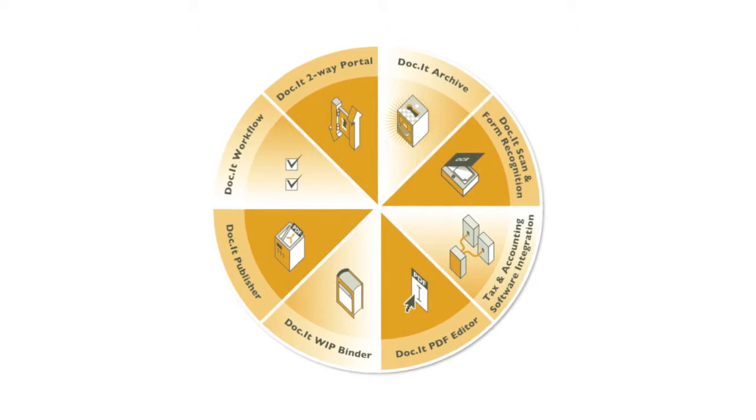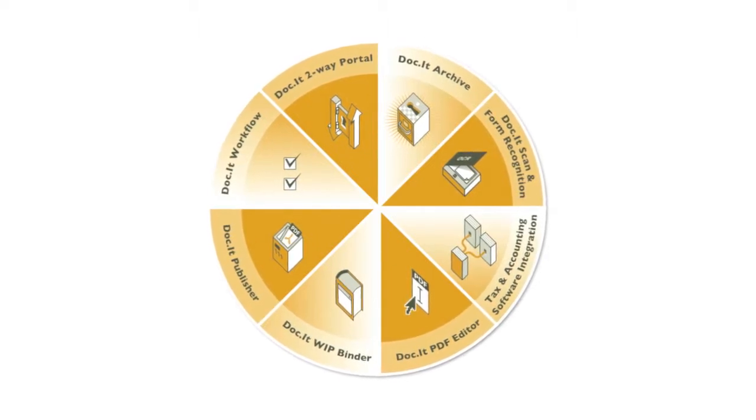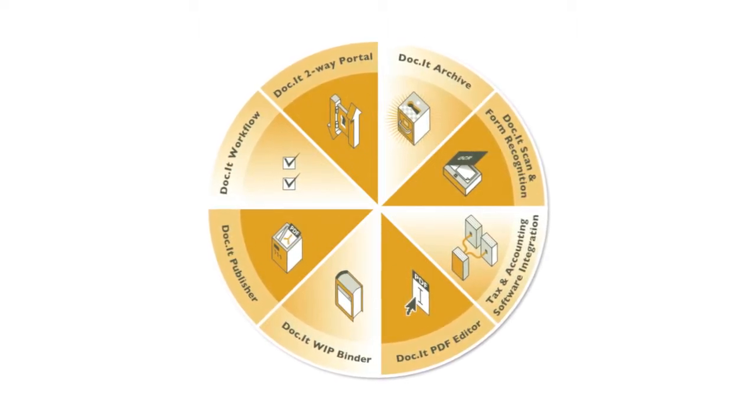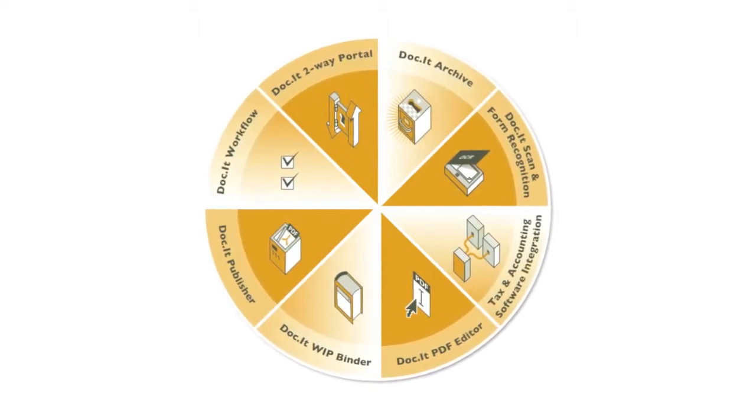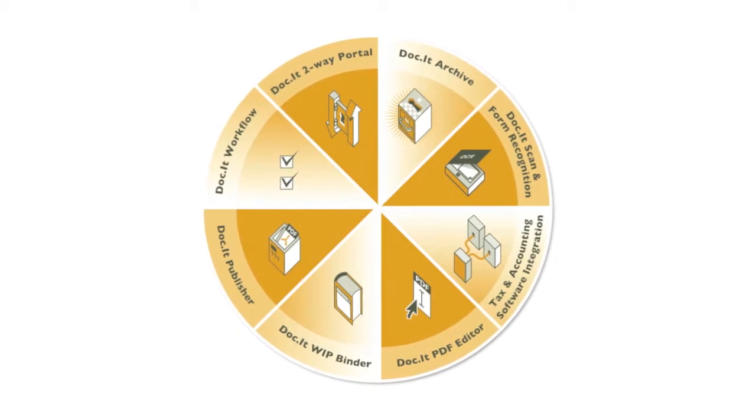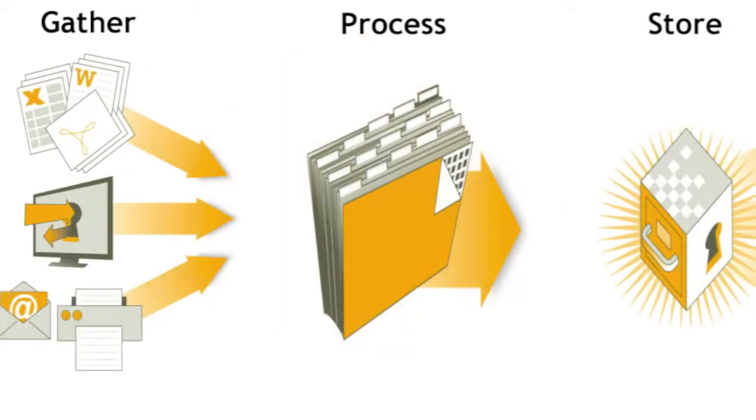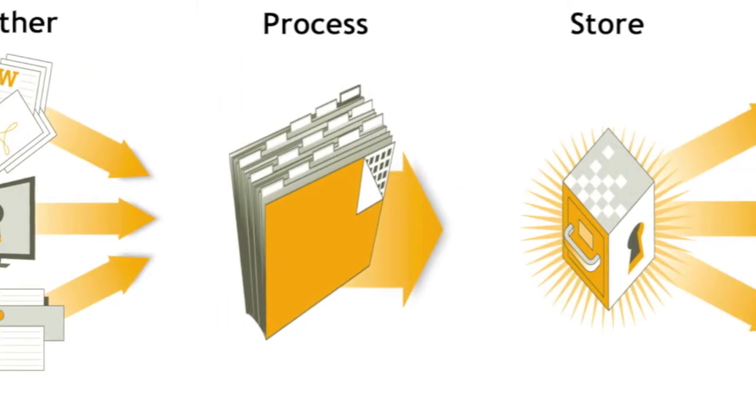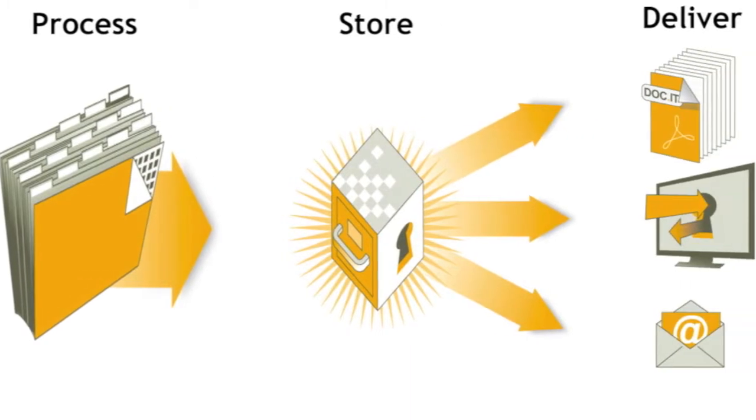Docket Suite leads the accounting industry as the only pure document management software that manages the entire workflow as accountants gather, process, store and deliver documents to clients.